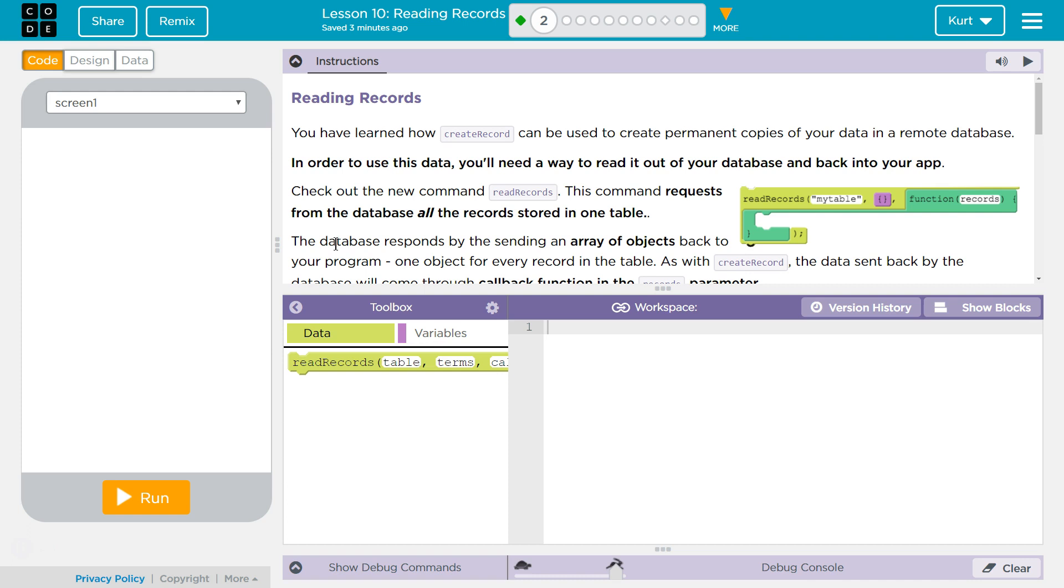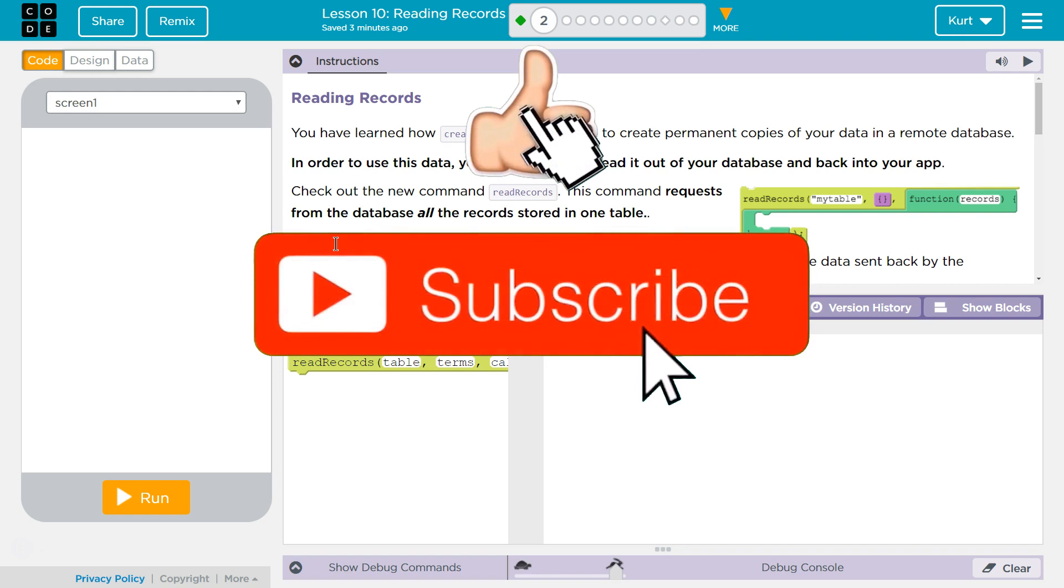Reading records. You've learned how create record can be used to create permanent copies of your data in a remote database. In order to use this data, you'll need a way to read it out of your database and back into your app.